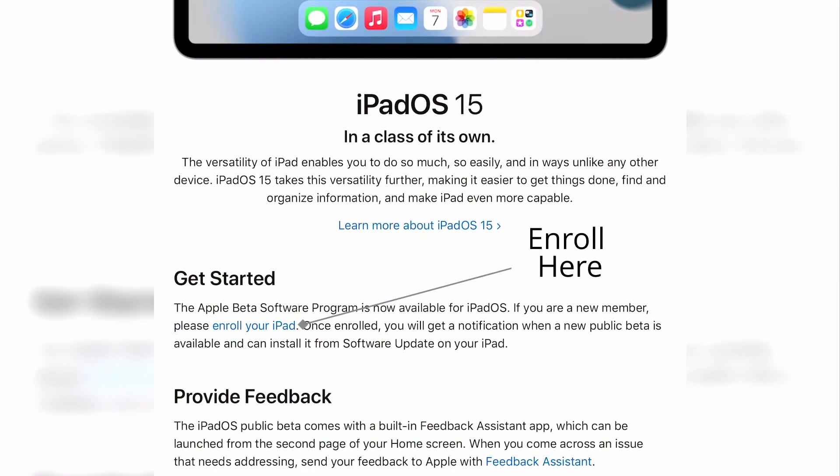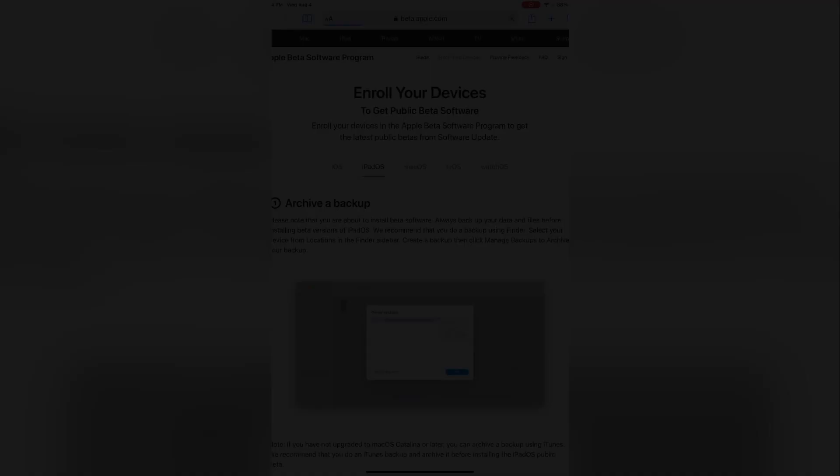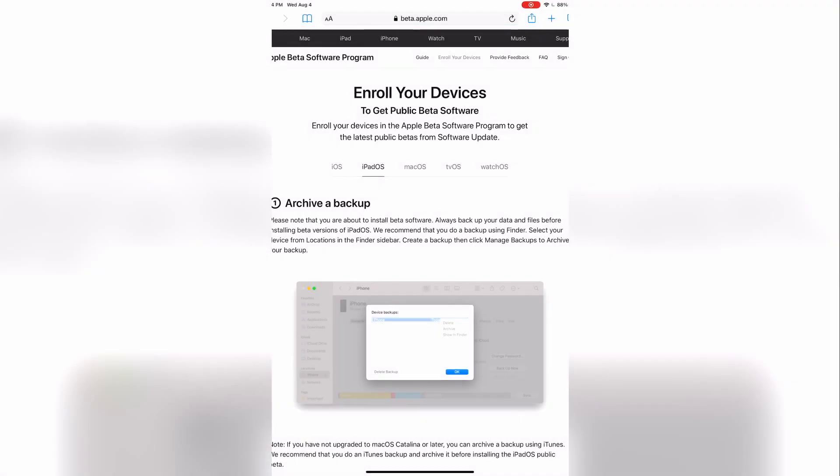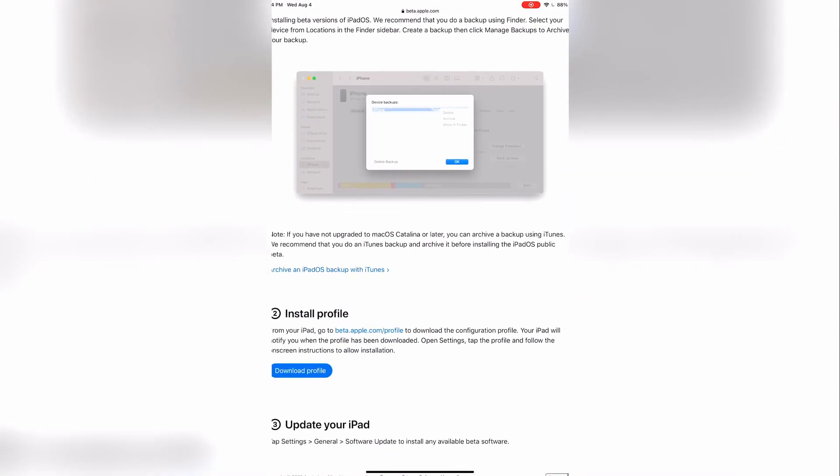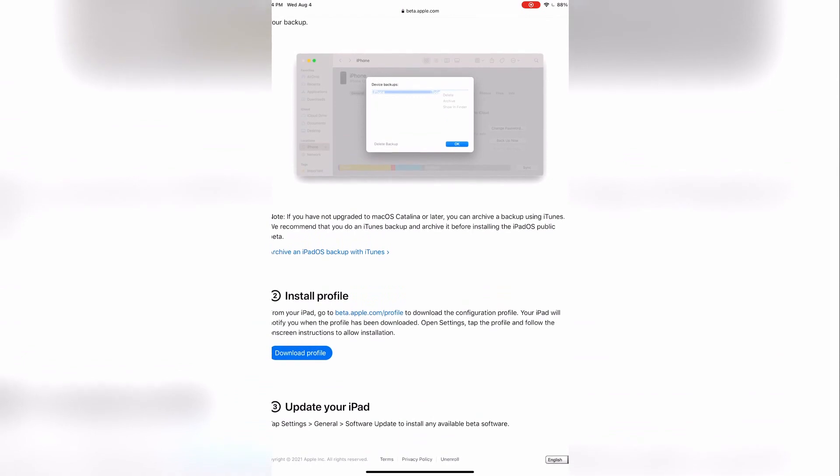Under the get started section, click the enroll your iPhone, or enroll your iPad, link. Under the enroll your devices screen, read through the instructions and be sure to create a backup of your device, whether you use iCloud or a computer.